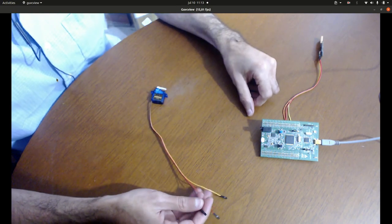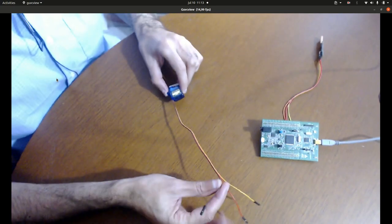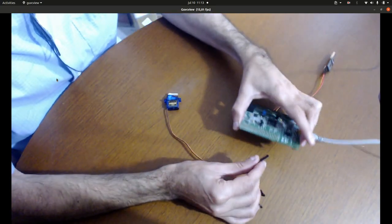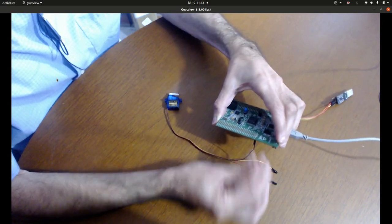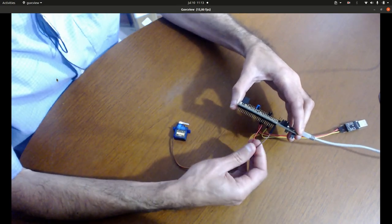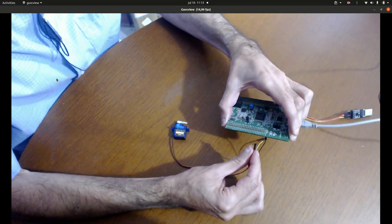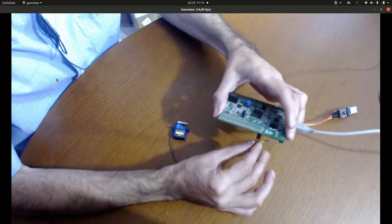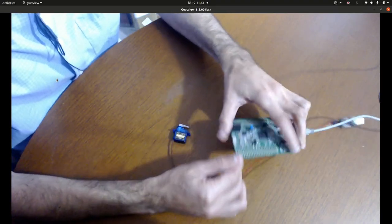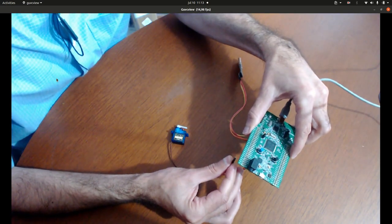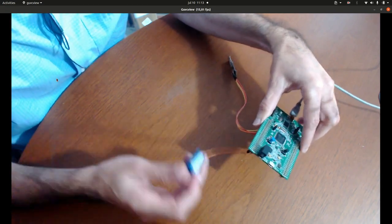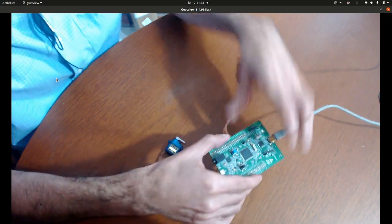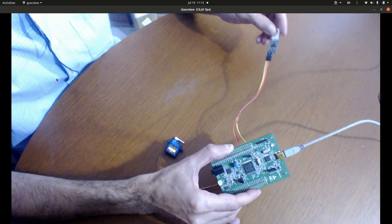Okay first we need to connect the brown wire to ground pin here. The red wire we need to connect to five volts here. And the orange wire we need to connect here to PD13. And that's it.